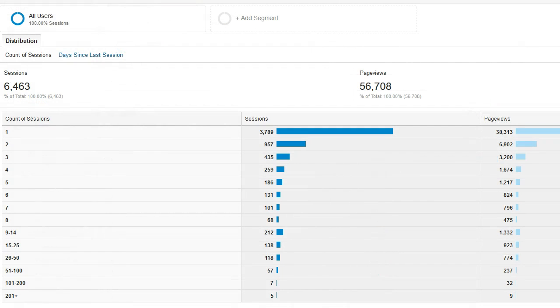The first thing you'll see when you load the report is the count of sessions. The count of sessions report will tell you how frequently people came to your website. You can see this both in terms of sessions and in terms of page views.